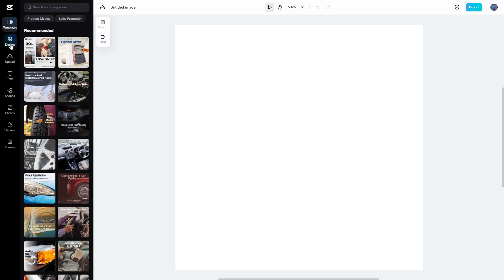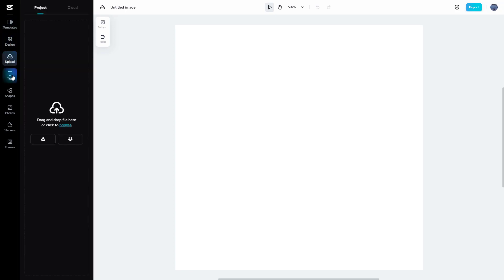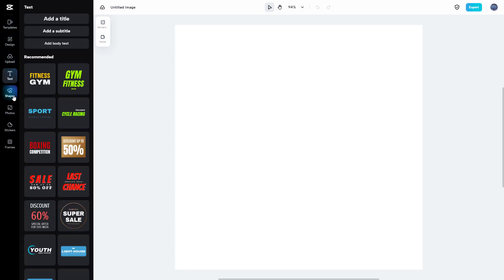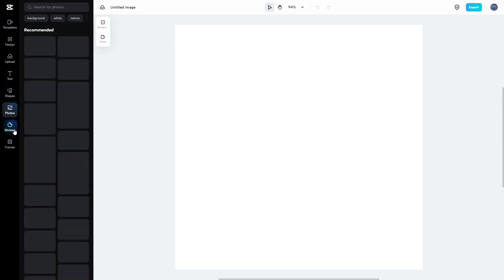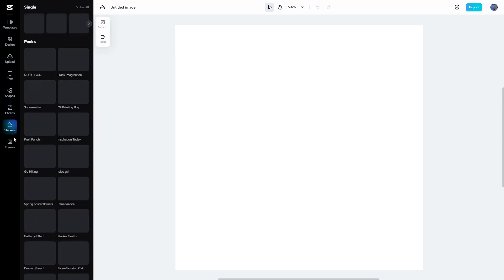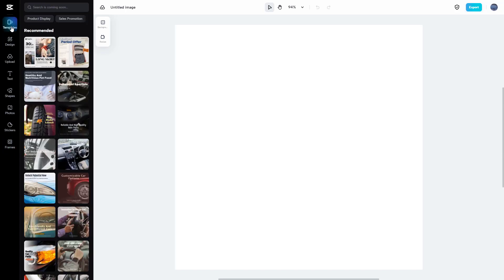On the left side you can see Design, Uploads, Text, Shapes, Photos, Stickers, and Frames